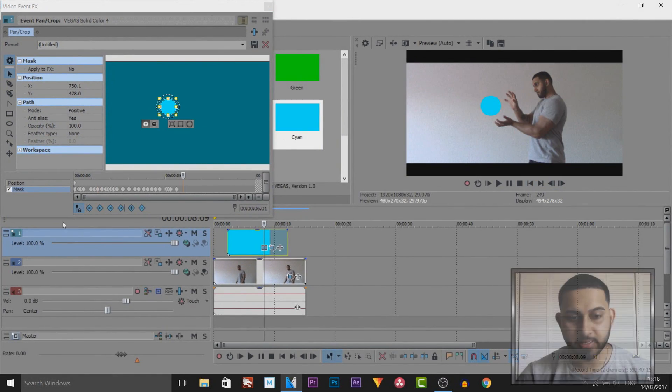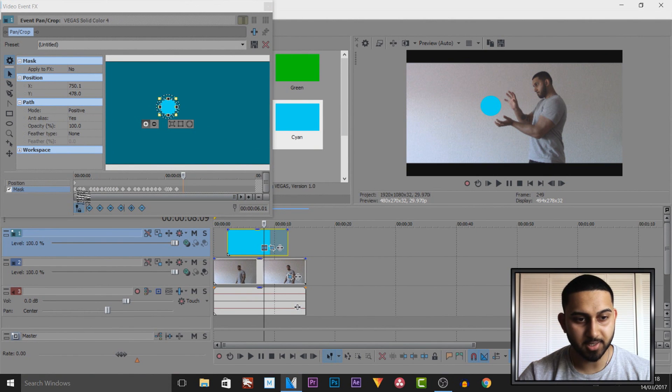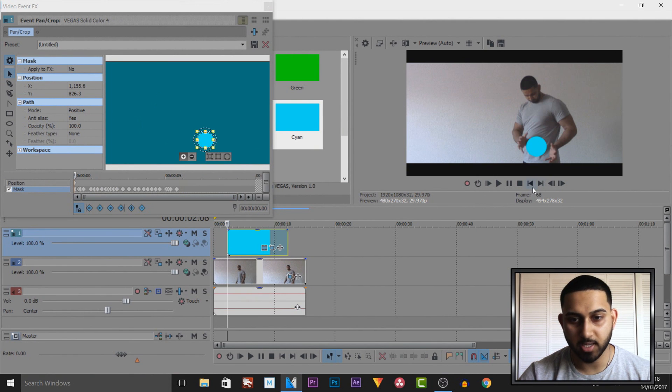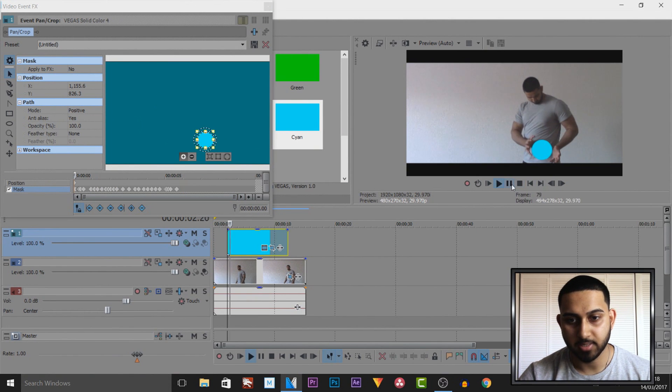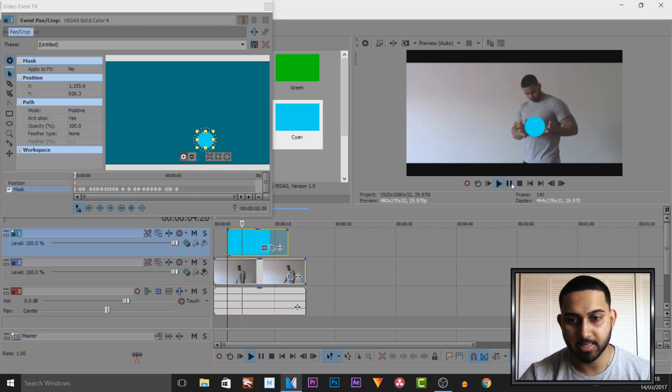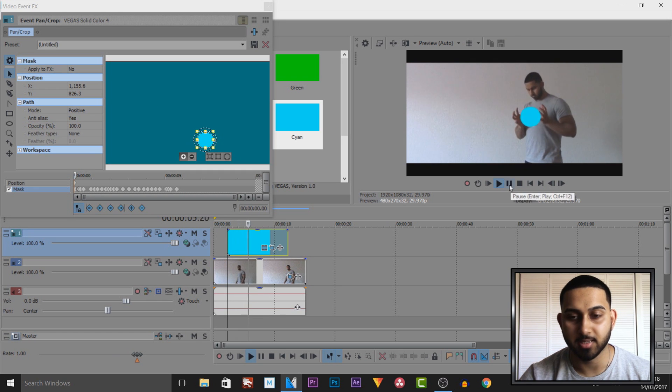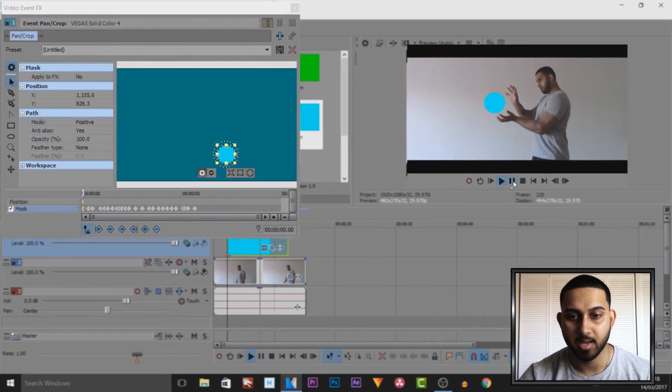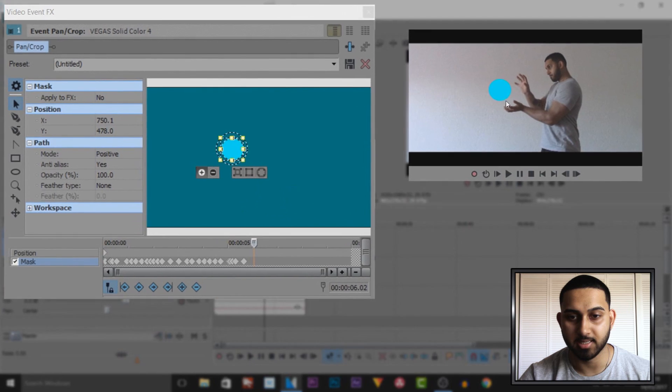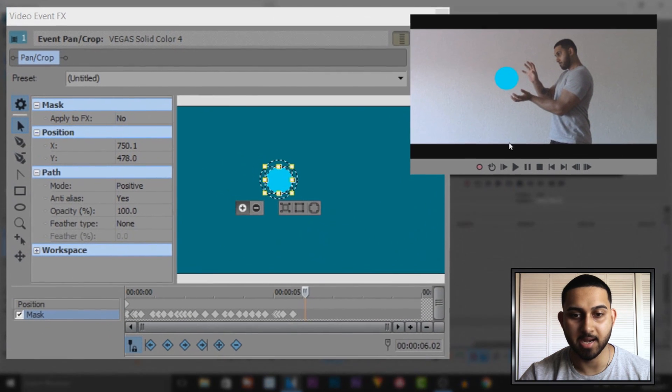As you can see I have just gone through the frames. I'm going to play it through. It's going to be following my hands the entire time and it's that simple to create. Then it's just going to stay there at the end.